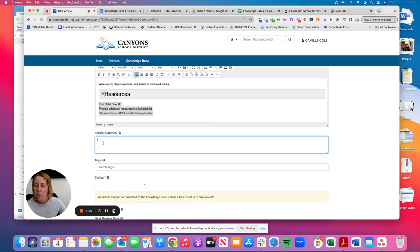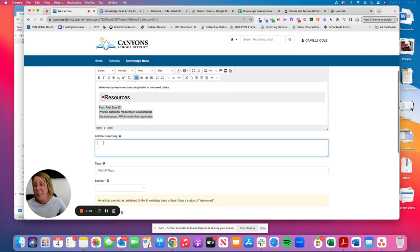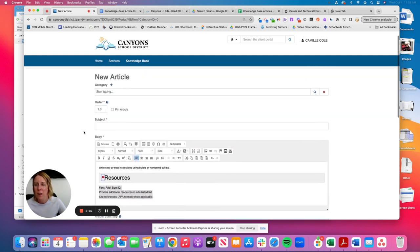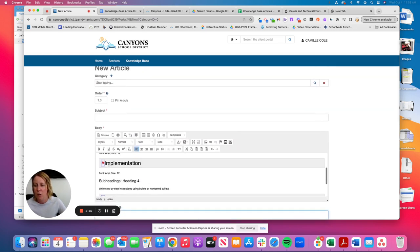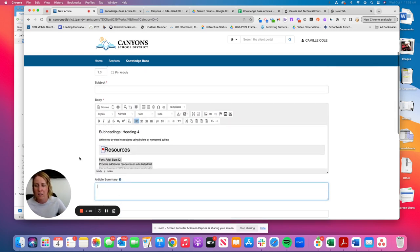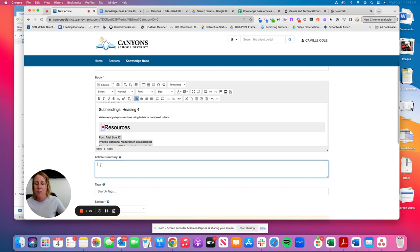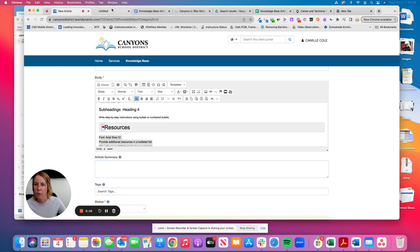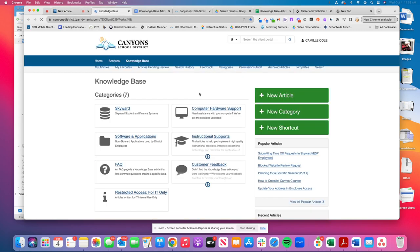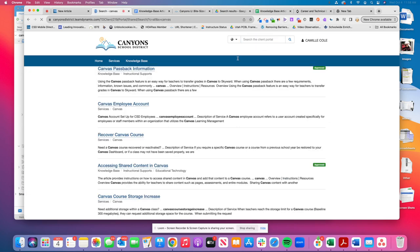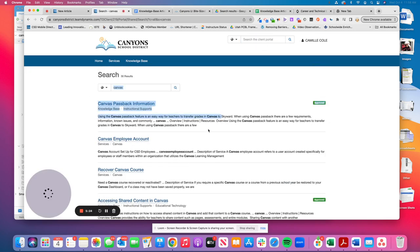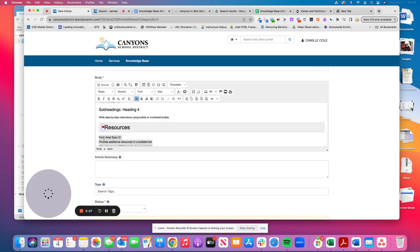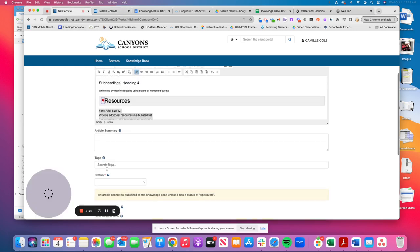The article summary, this could technically be a repeat of what you did in your overview. You want it to be short and sweet. This article summary actually appears when someone's searching. I'll show you. It looks like, so when I search the canvas, this is what that is. So that is the article summary.